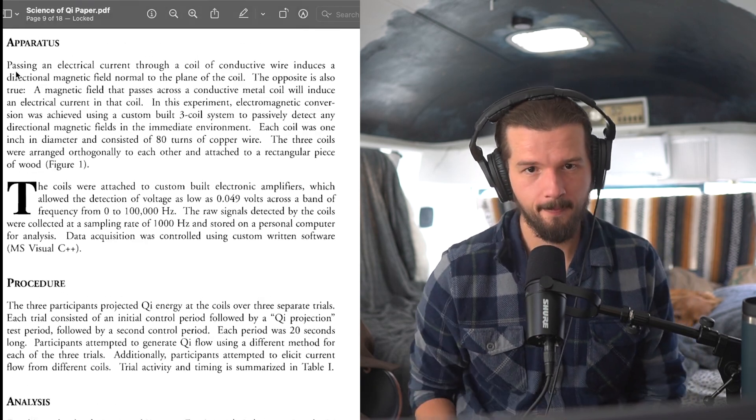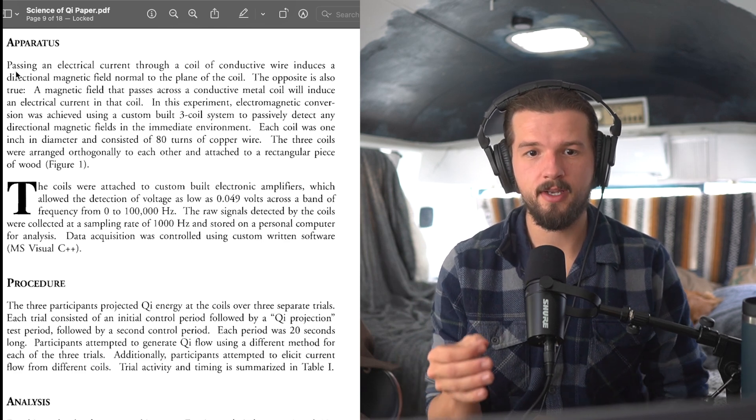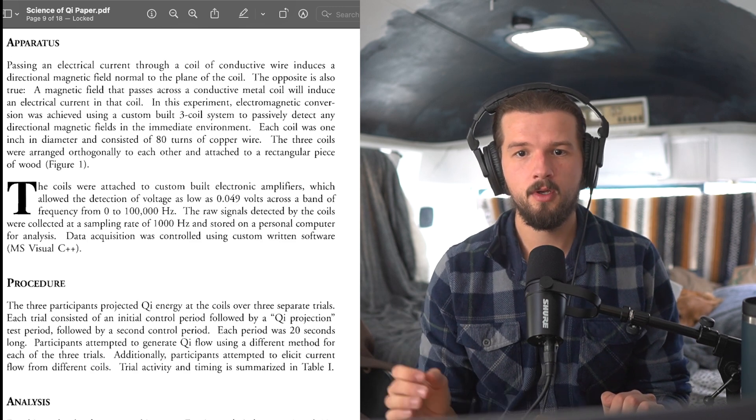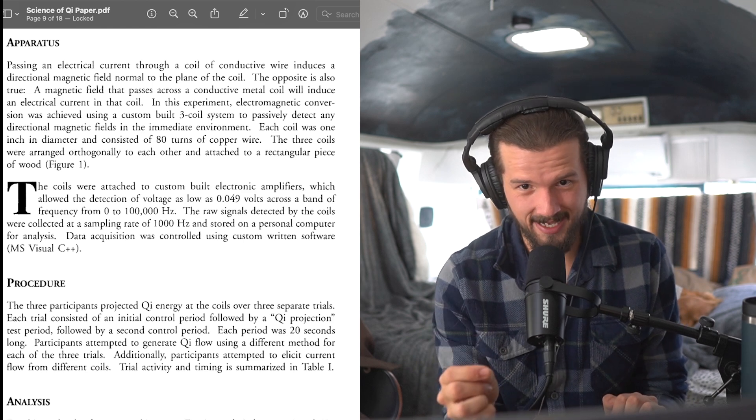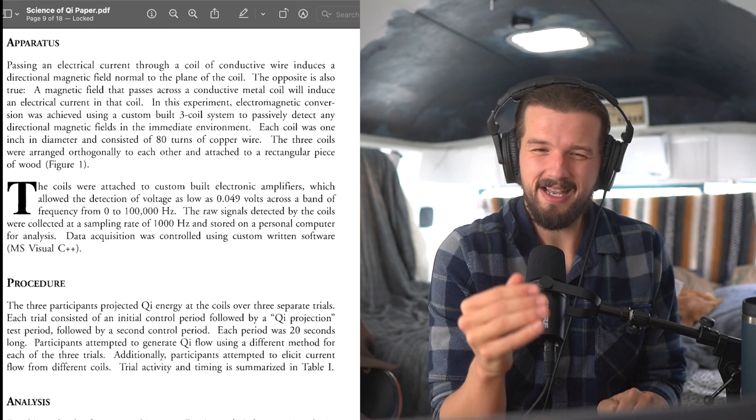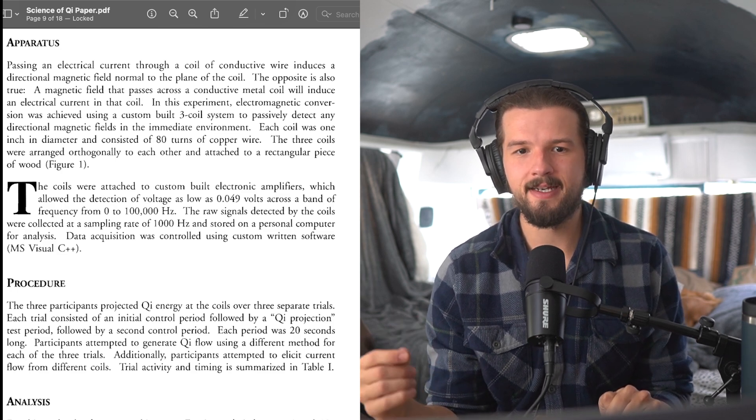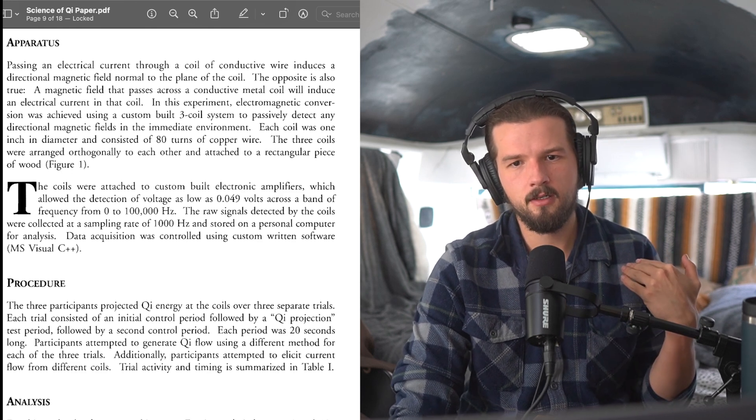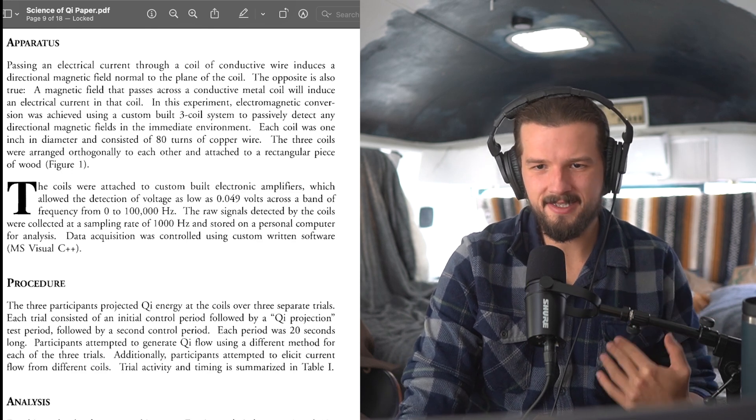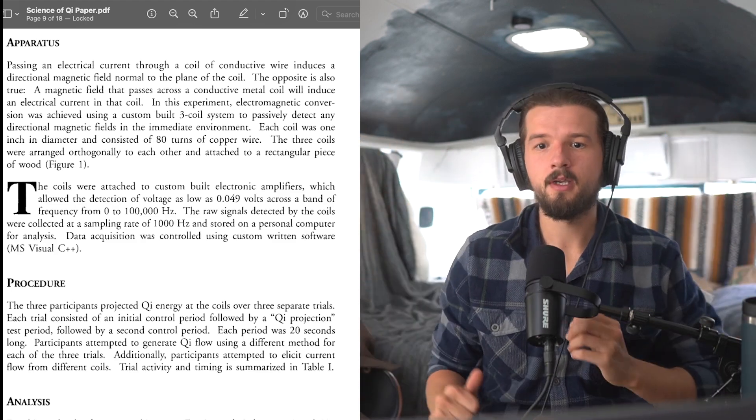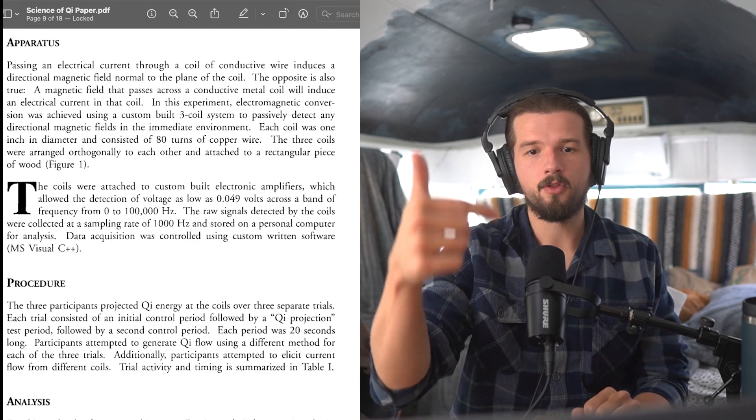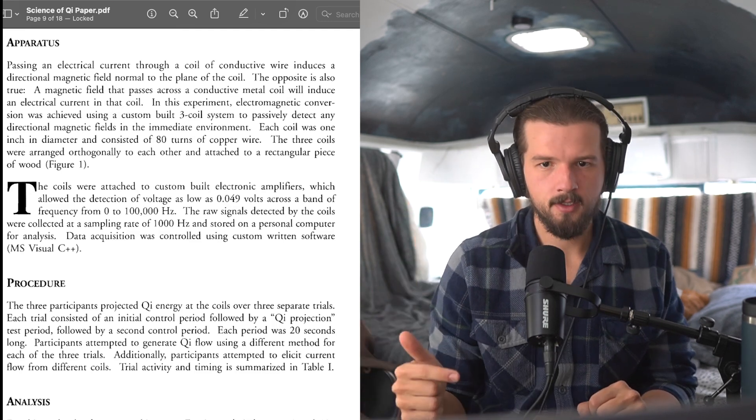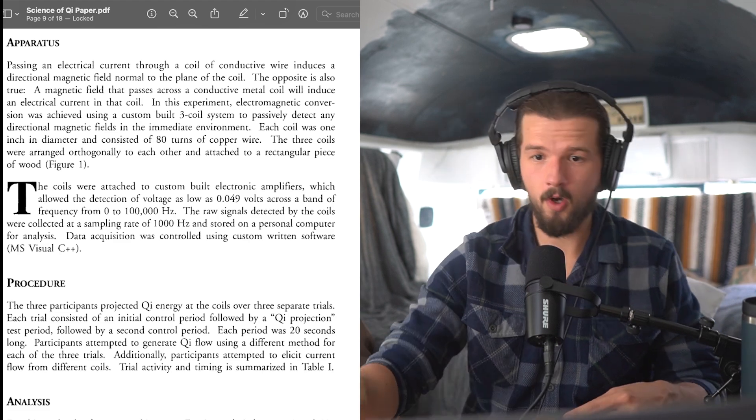Methods. Participants: Three adult males with reported extraordinary Qi energy manipulation abilities participated in the study. All participants had several years of experience in Qi energy manipulation and were considered experts in their field. Informed consent was obtained from each participant after the nature and consequences of the experiment were explained prior to the initiation of the study. Apparatus: Passing an electrical current through a coil of conductive wire induces a directional magnetic field normal to the plane of the coil. The opposite is also true. A magnetic field that passes across a conductive metal coil will induce an electrical current in that coil.